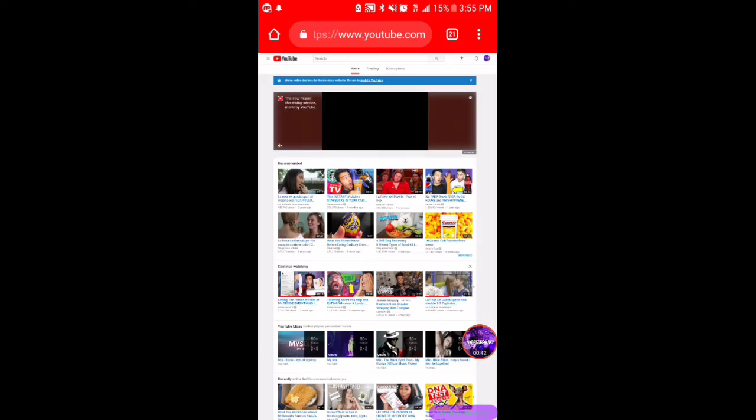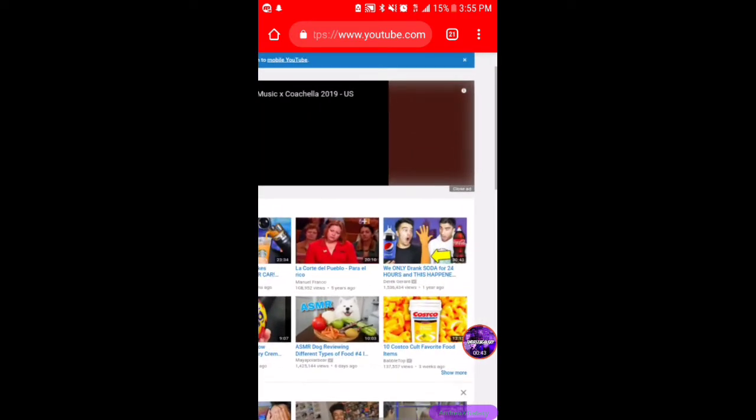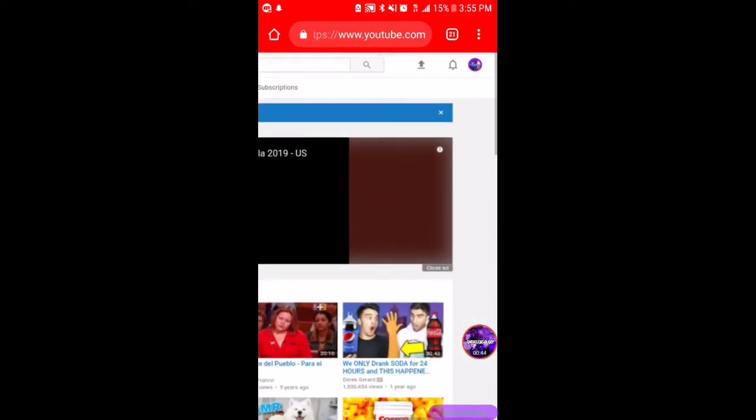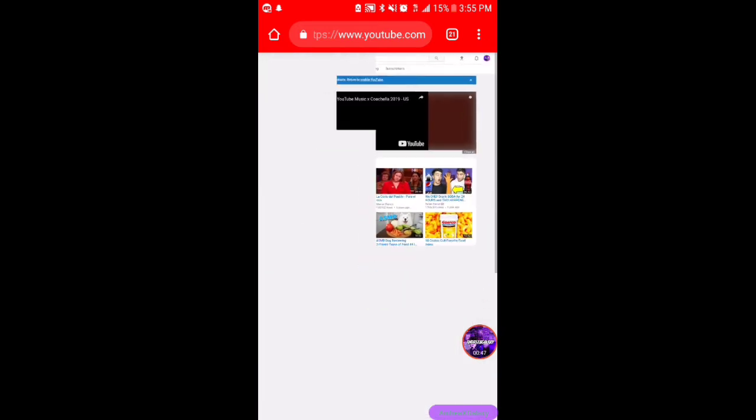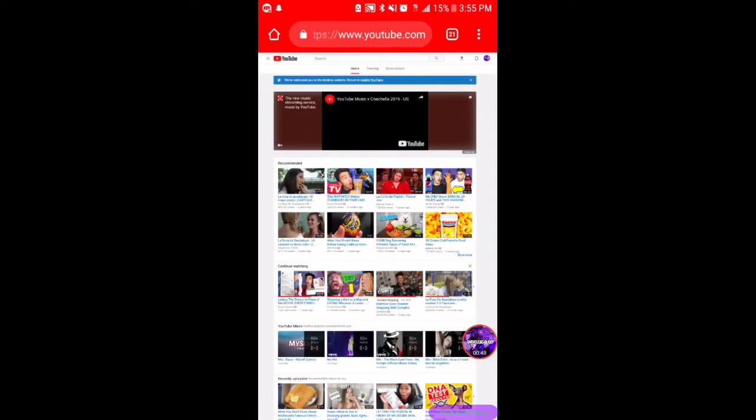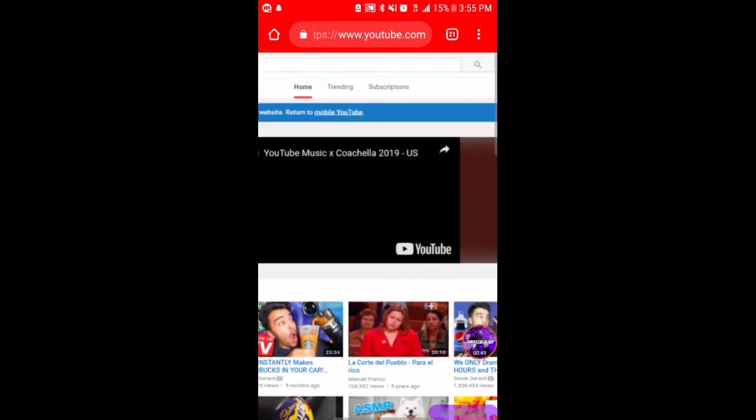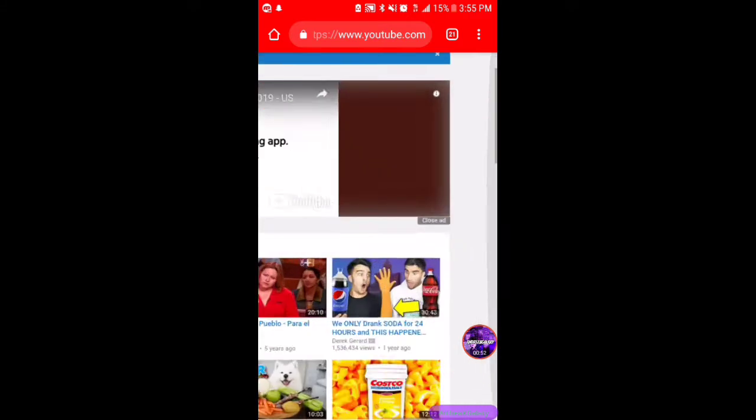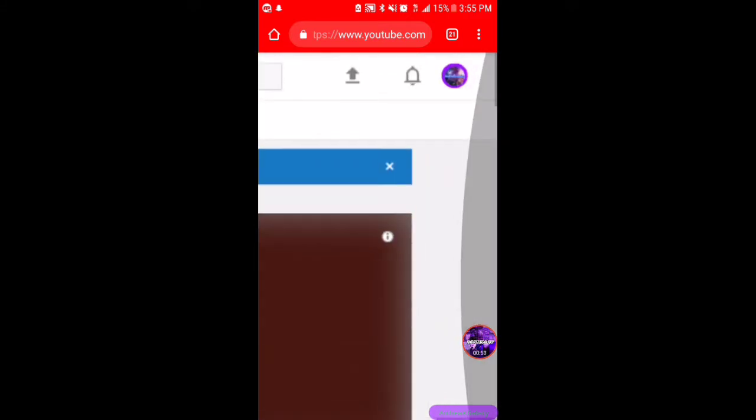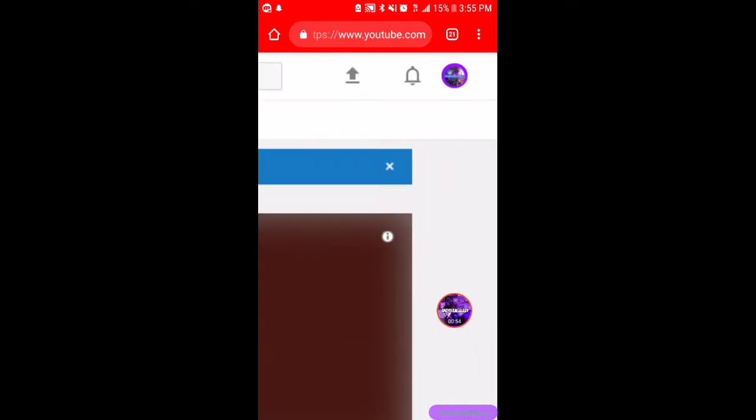Once you are on youtube.com, you want to go ahead and go to the top of your Chrome. Your website might not look anything like what I have right now because I have it in a certain mode. You're gonna go ahead and press the little three buttons at the top.